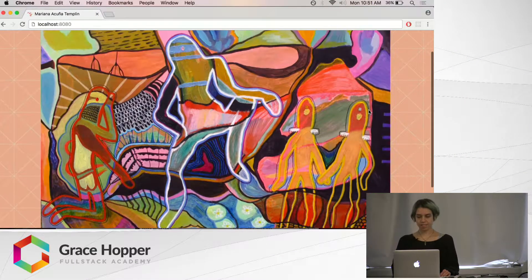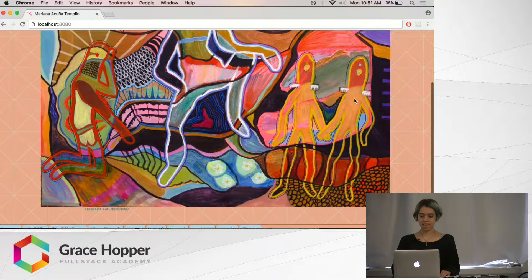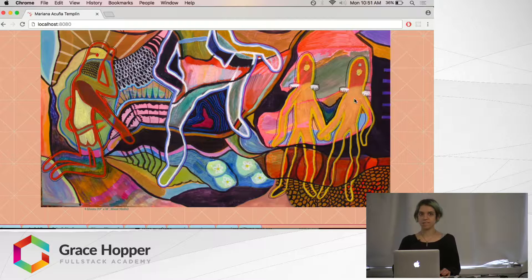This is a painting from my art website. Using the canvas element from HTML5, I just created different filters.